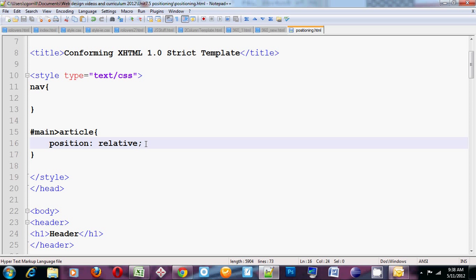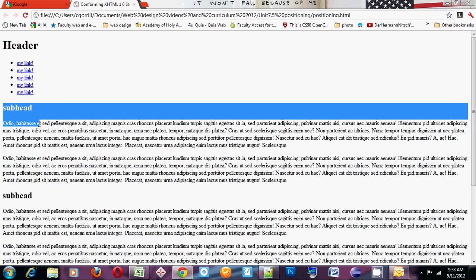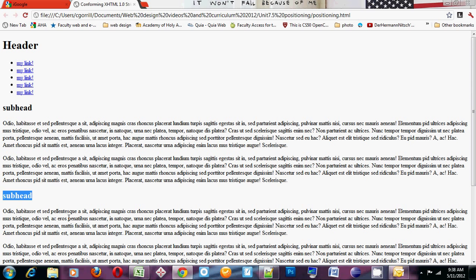The way position relative works is it changes the position of an element based on where it would normally show up in the flow of the document. So if my articles in main would normally show up here and here, we can use the relative positioning to move them based on this position.